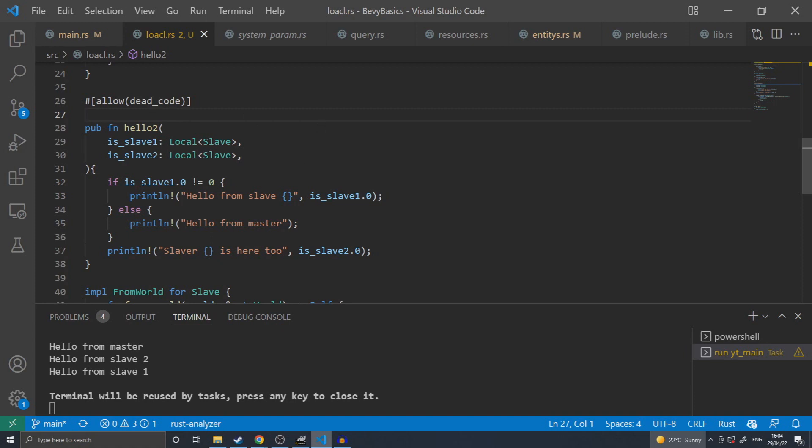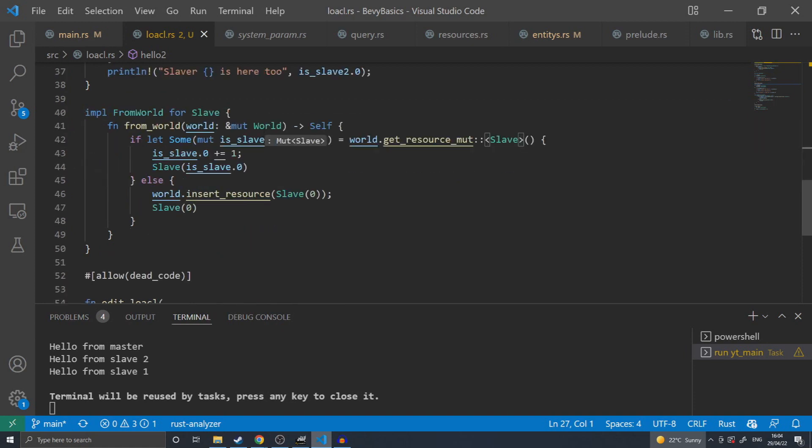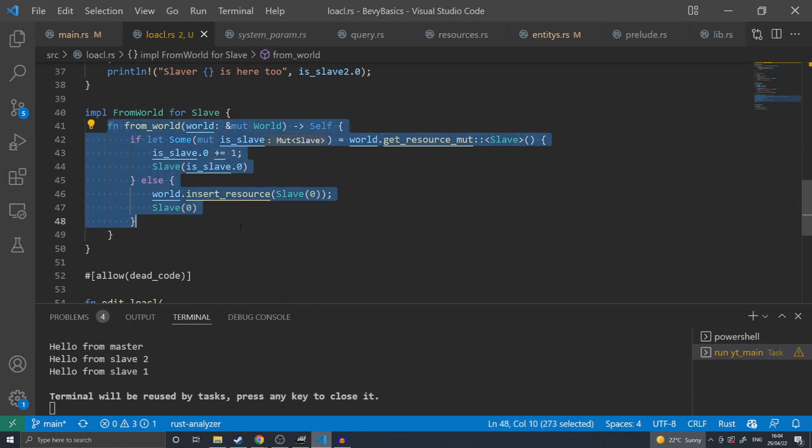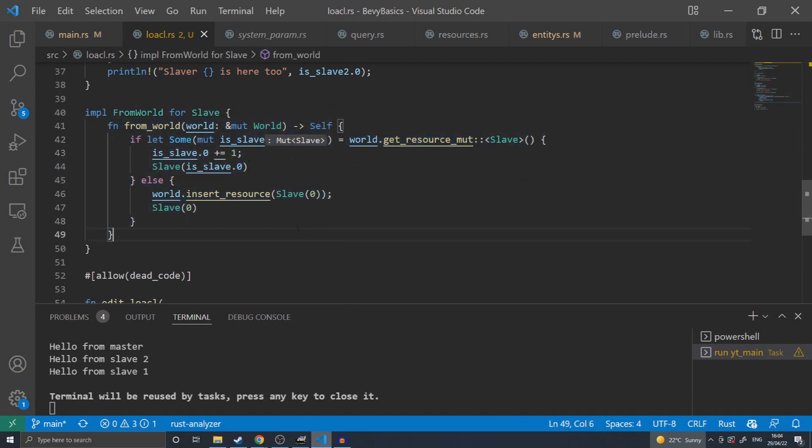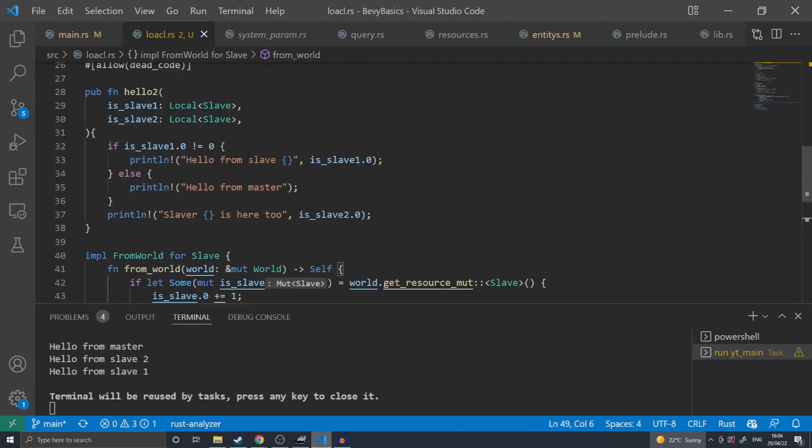As seen here on the screen where I am initializing the local slave, the slave implements its from world implementation that was mentioned earlier in the video. If a type implements default, it will automatically inherit this as its from world trait.